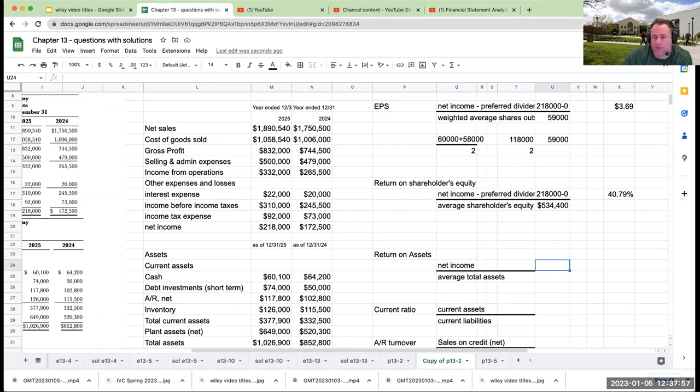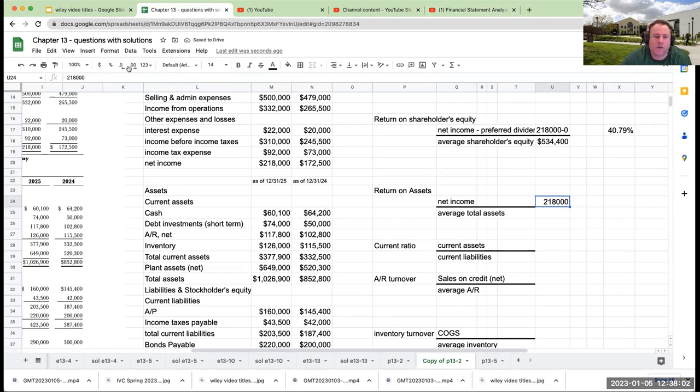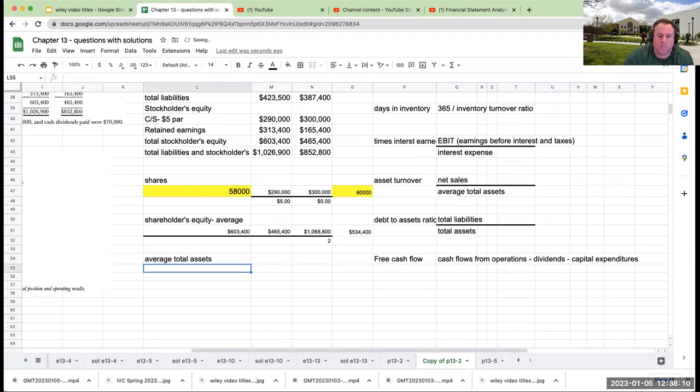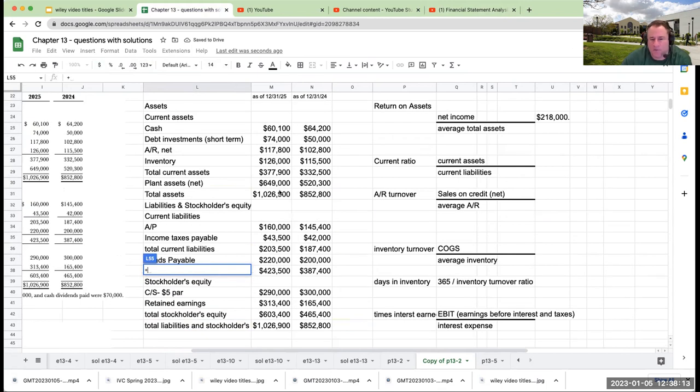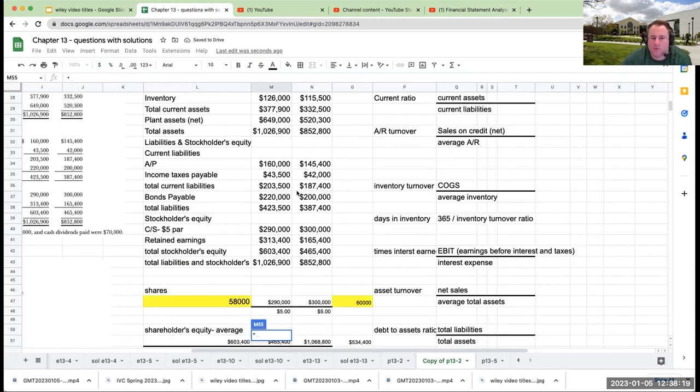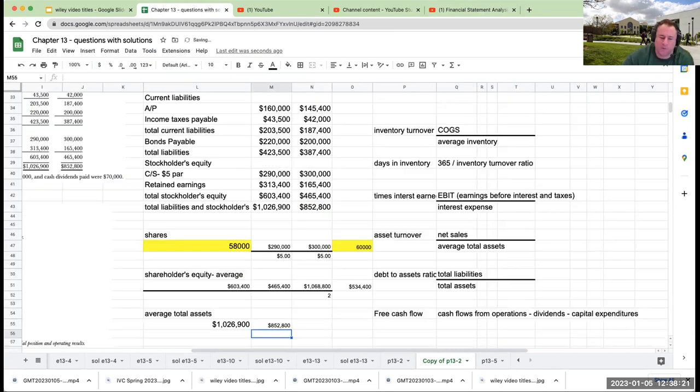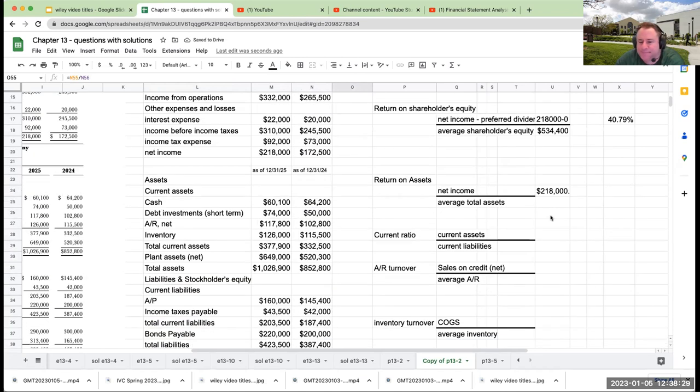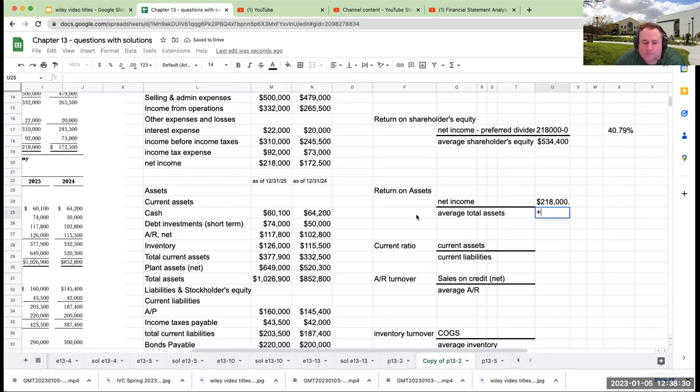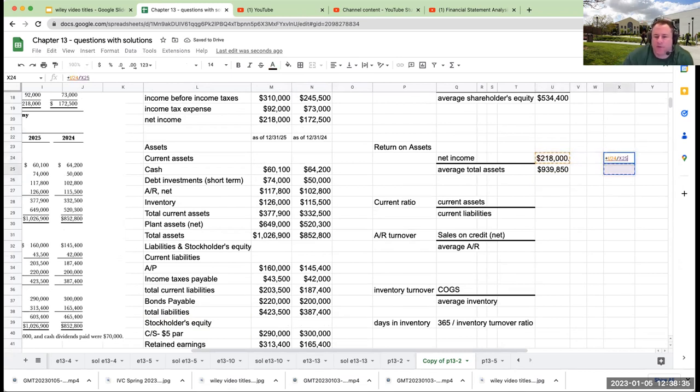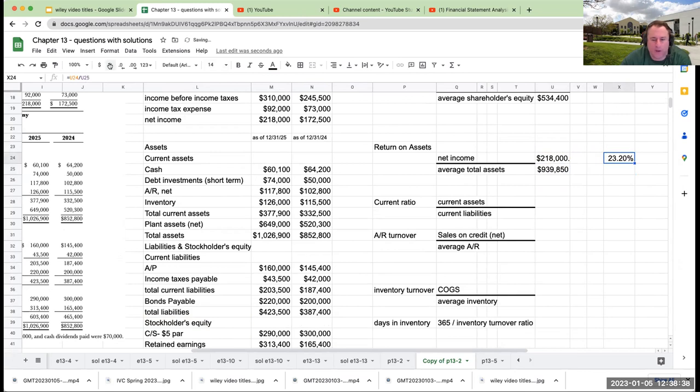Return on assets: this is going to be net income, which is $218,000, divided by average total assets. My ending total assets was $1,026,900, my beginning was $850,280. Taking this result, dividing by two, I'm getting $939,850. We're going to look at this as a percentage. So my return on assets is 23.2%.